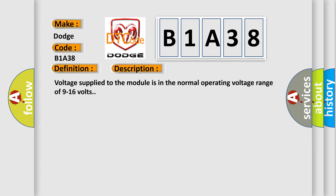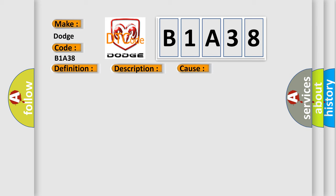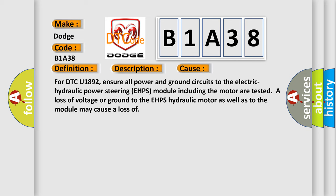This diagnostic error occurs most often in these cases. For DTC U1892, ensure all power and ground circuits to the Electric Hydraulic Power Steering EHPS module, including the motor, are tested. A loss of voltage or ground to the EHPS hydraulic motor as well as to the module may cause a loss of power.